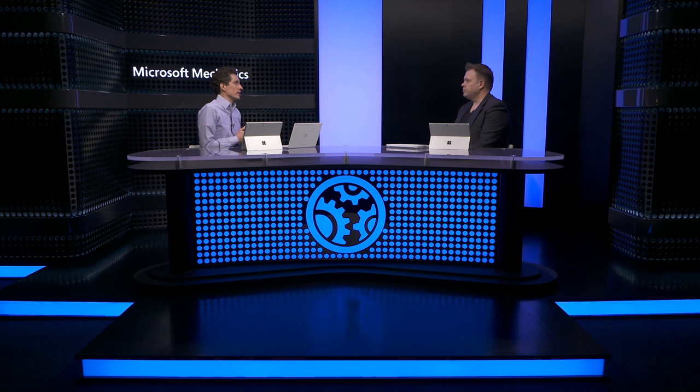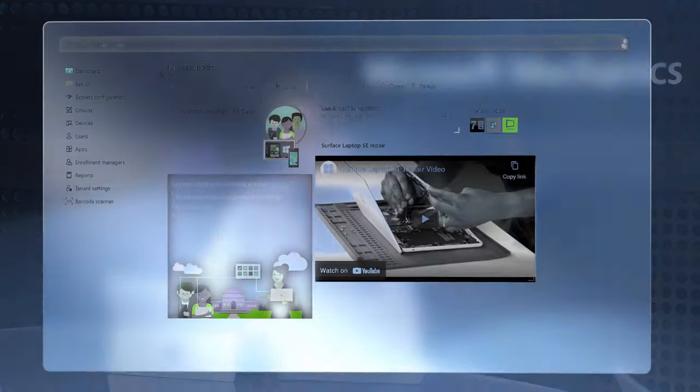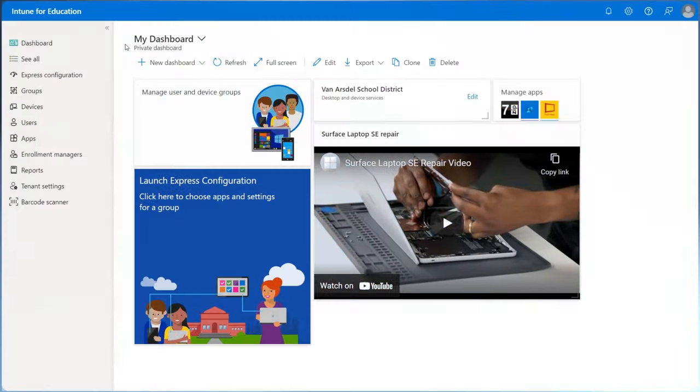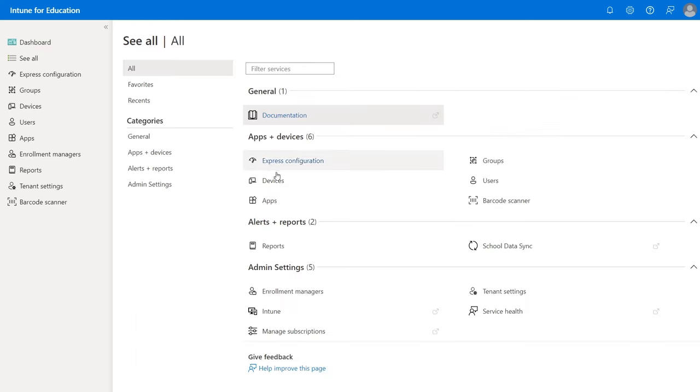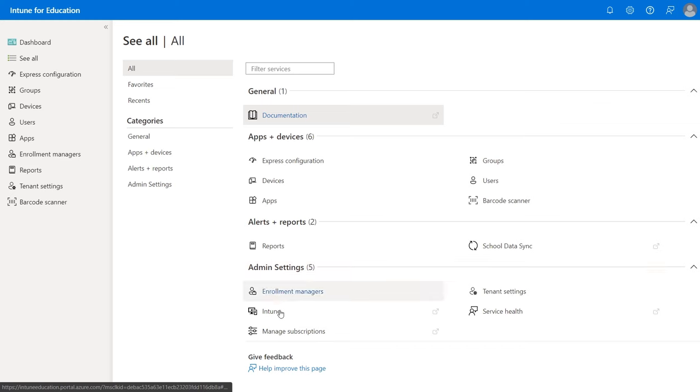I want to switch gears to the management experience because I know a lot of IT or tech forward educational staff are probably weighing up their options between Windows 11 SE devices and other platforms. The good news is for anybody that's managed Windows devices in the cloud before, this should be a very familiar experience. Let me do a demo for you. Windows 11 SE requires Intune as a cloud-based and simplified management solution and the service is included with the device.